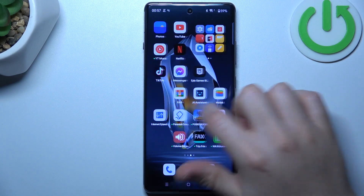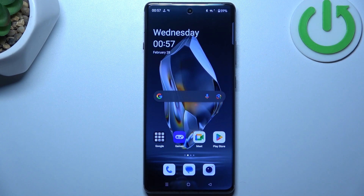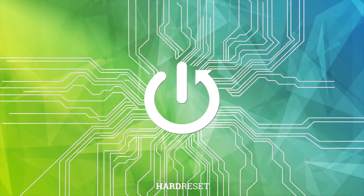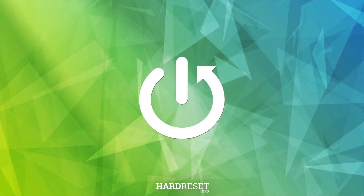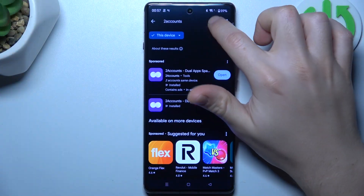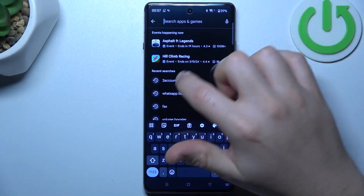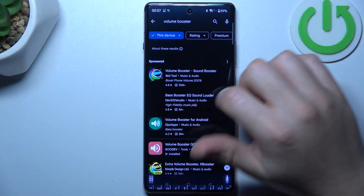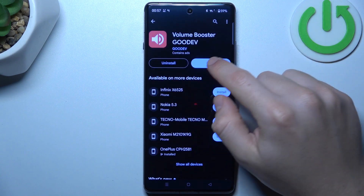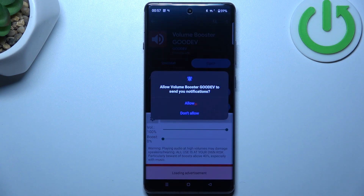Today I'm going to show you how you can make your OnePlus 12R louder. First, open the Play Store and look for Volume Booster. Choose the app 'Frame Digitif', install it, and open it.